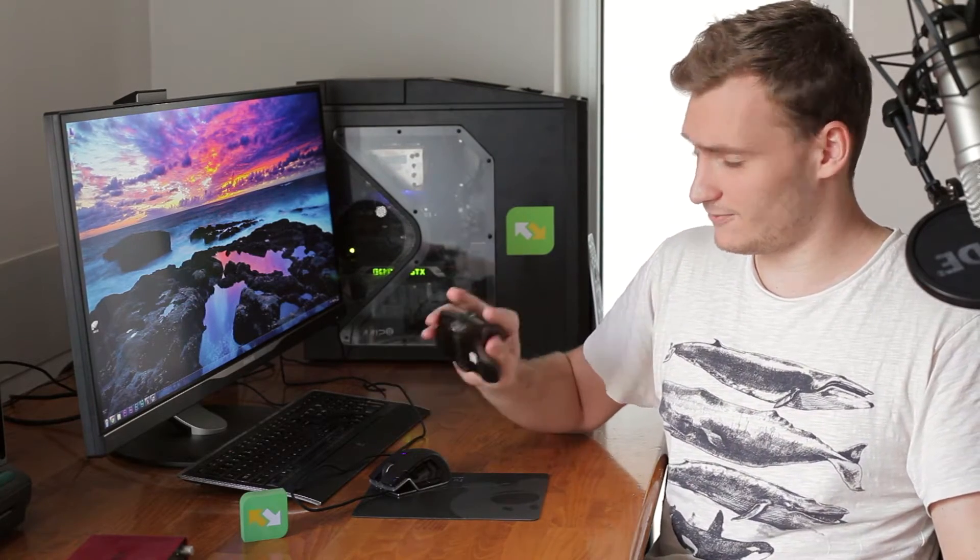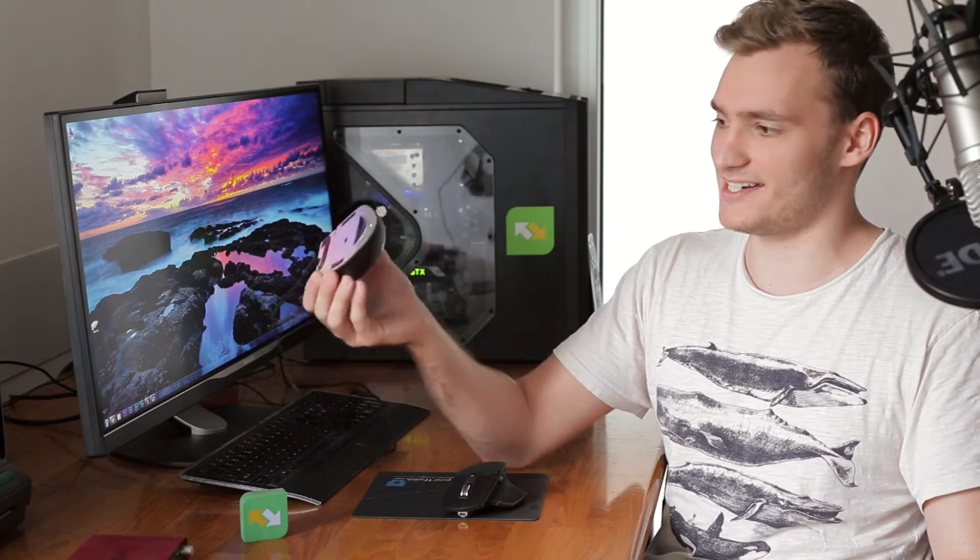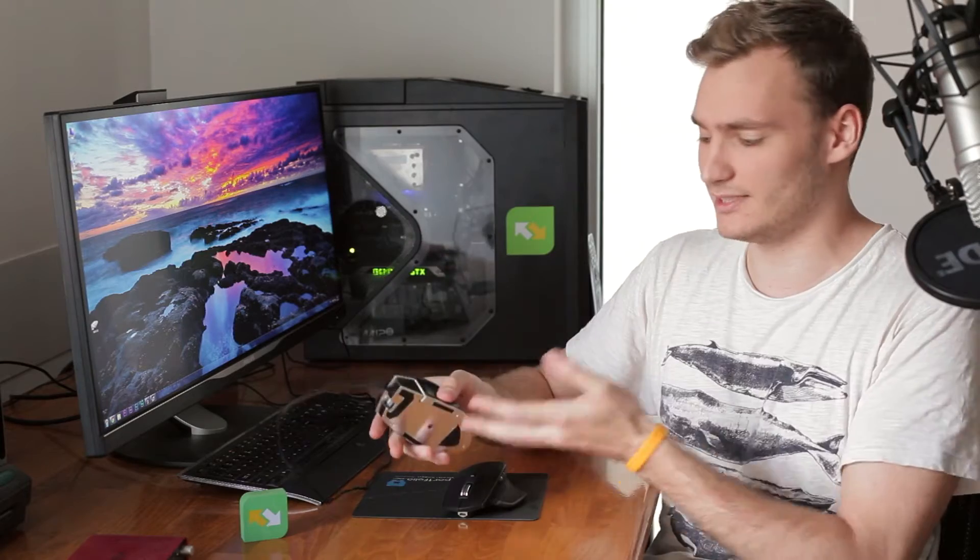It fits in the hand really well. Now this is my Corsair M95 gaming mouse. It has quite a few buttons on the side and it's not wireless. It has a wire, but that's good because I don't really like it when mice are wireless, because if it runs out of battery while I'm playing a game, I just freak out.